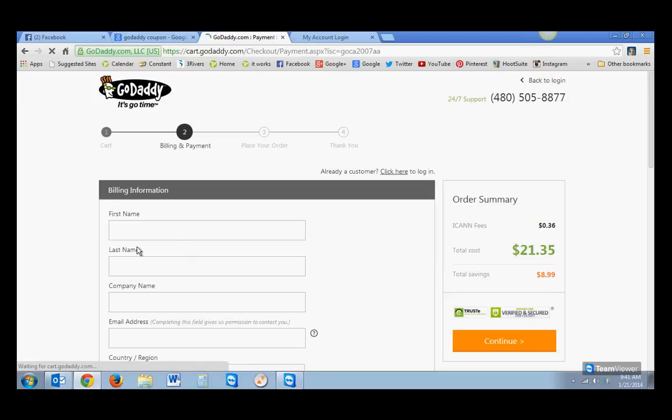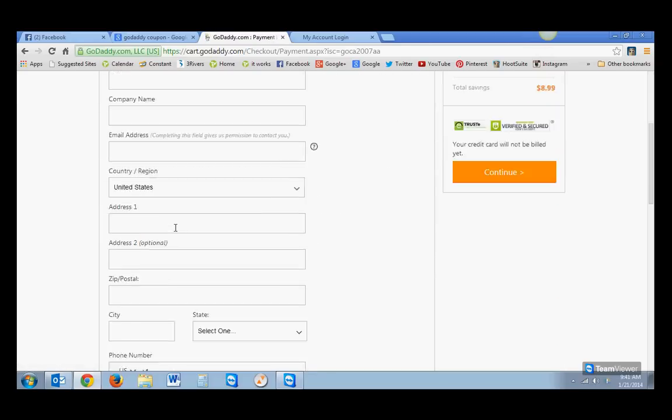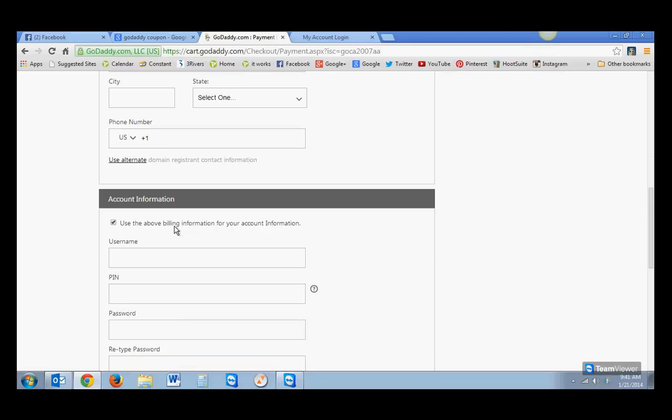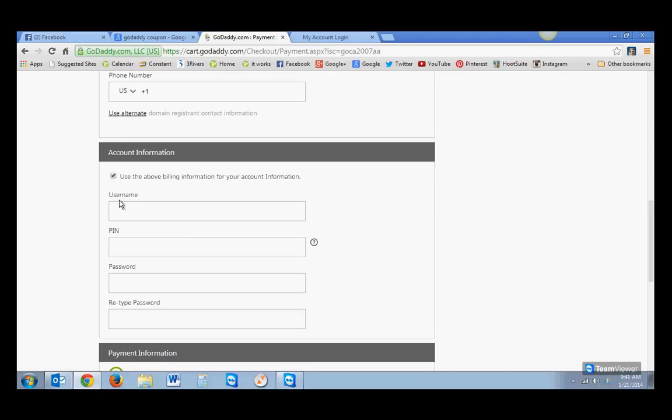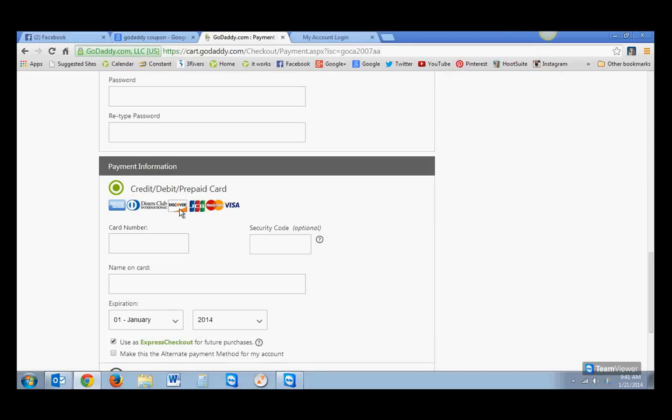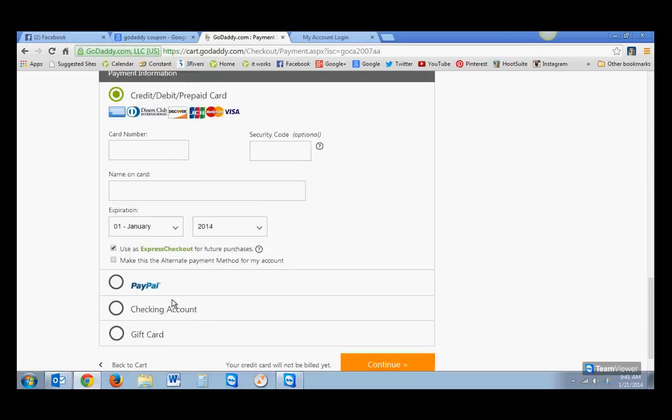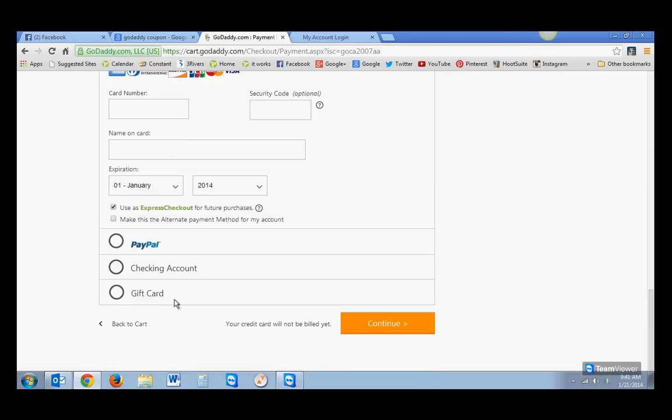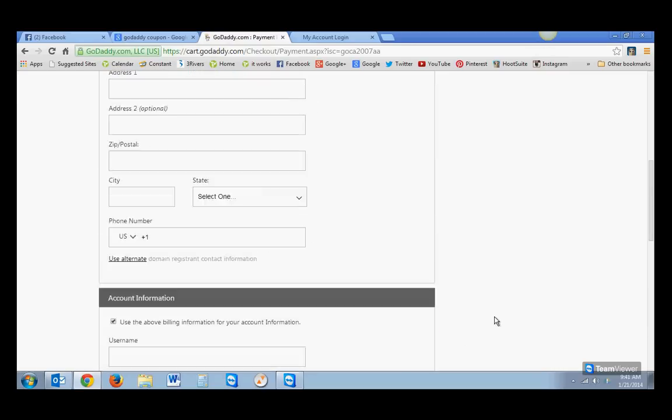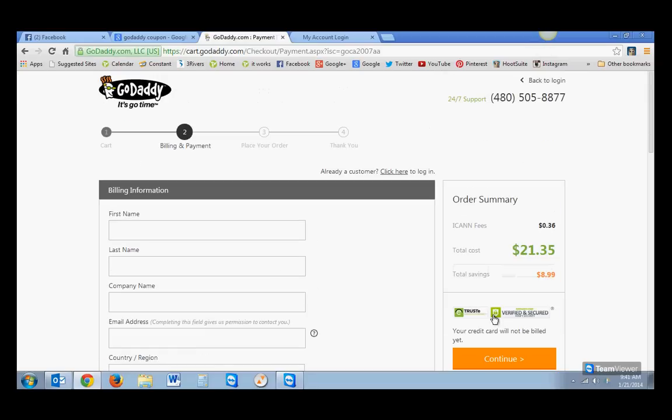And then you're going to fill in all of your billing information and the username and PIN number that you want, password, and then the debit or credit card that you're paying with or if you're using another form, and then hit Continue. And then you're going to, that will check you out. And then you'll be emailed your receipt. Save this receipt. It is a tax deduction because it's a business expense. And then once you have paid, then you can log in.